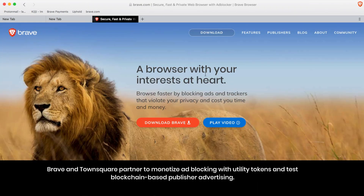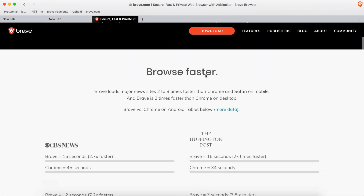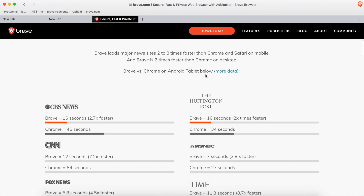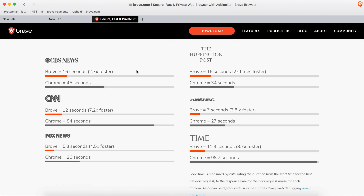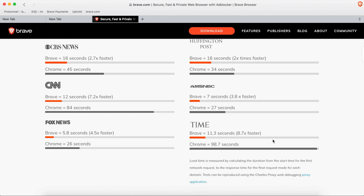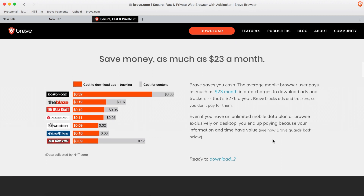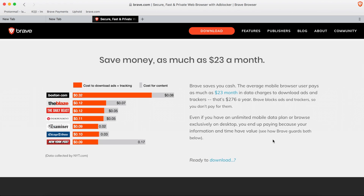Secondly, Brave saves you time because it loads websites much faster than other browsers. Here's a little illustration of some benchmark analytics on Brave versus Google Chrome, and you can see that Brave blows Chrome out of the water speed-wise when loading all of these major American news websites.